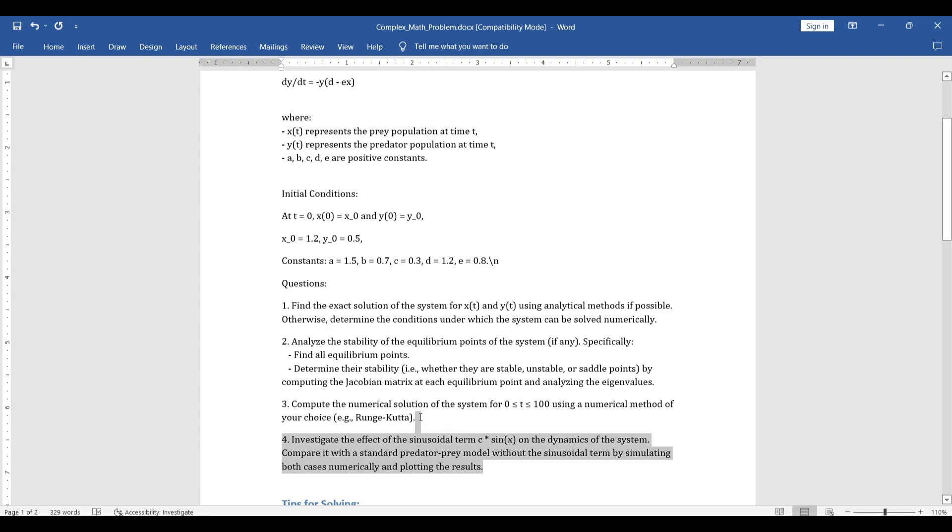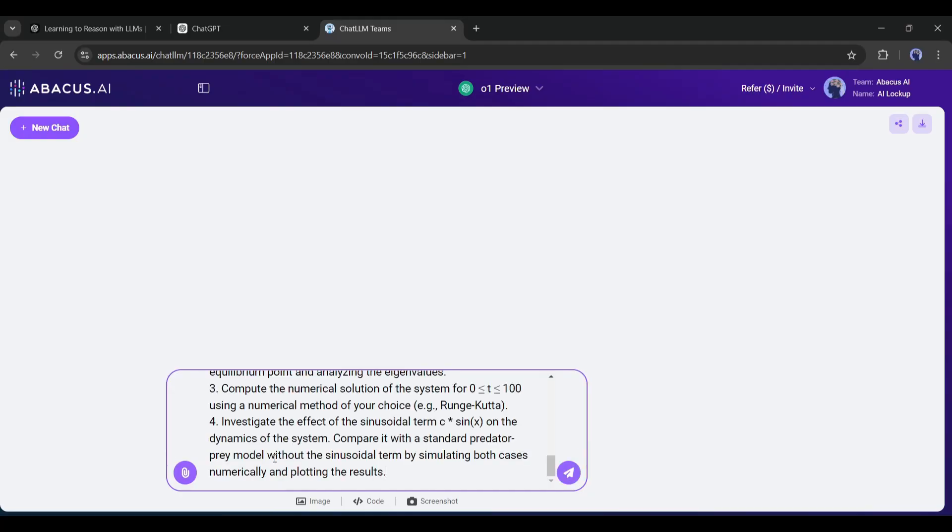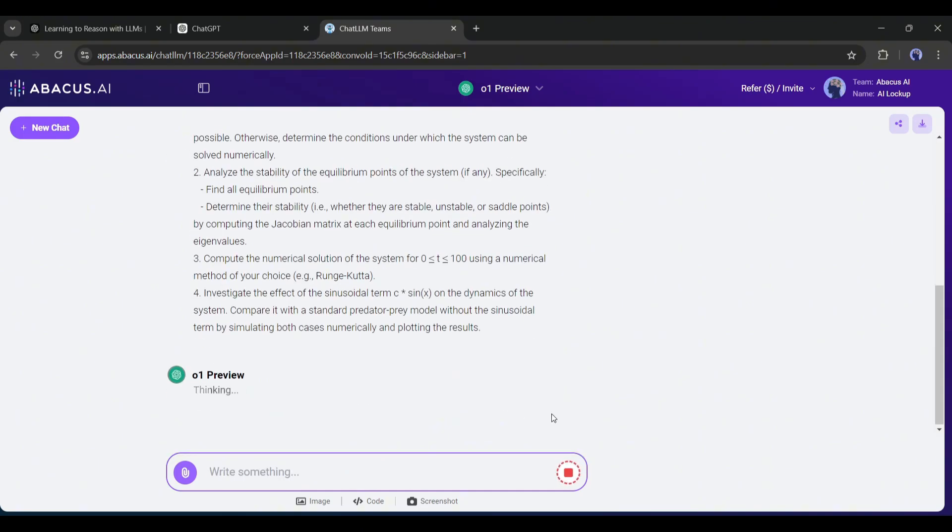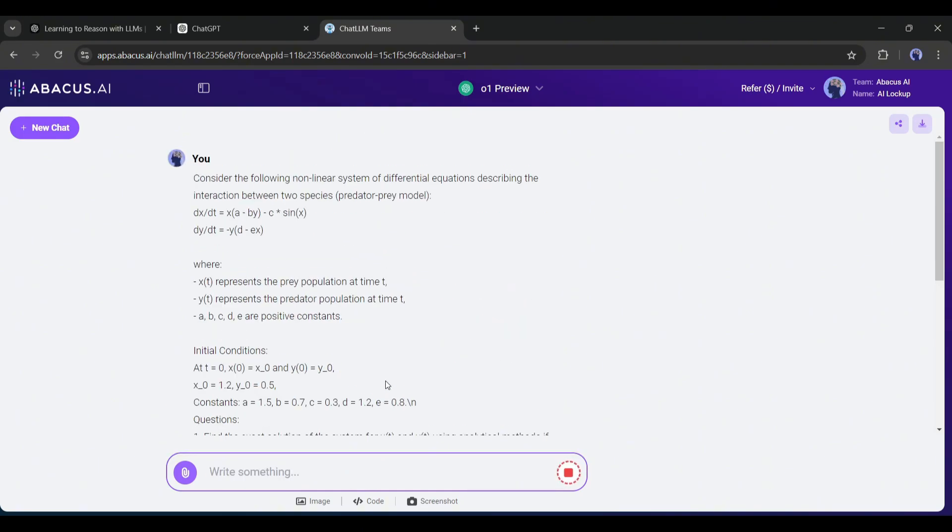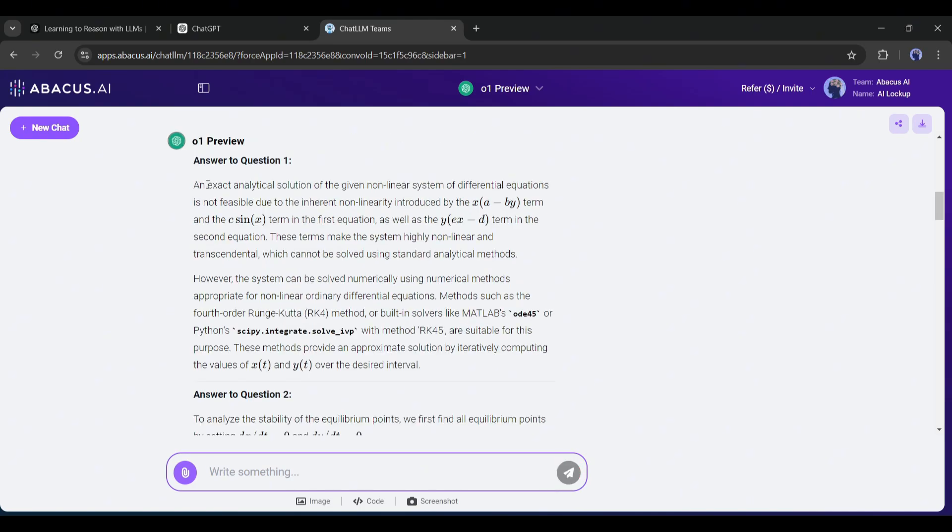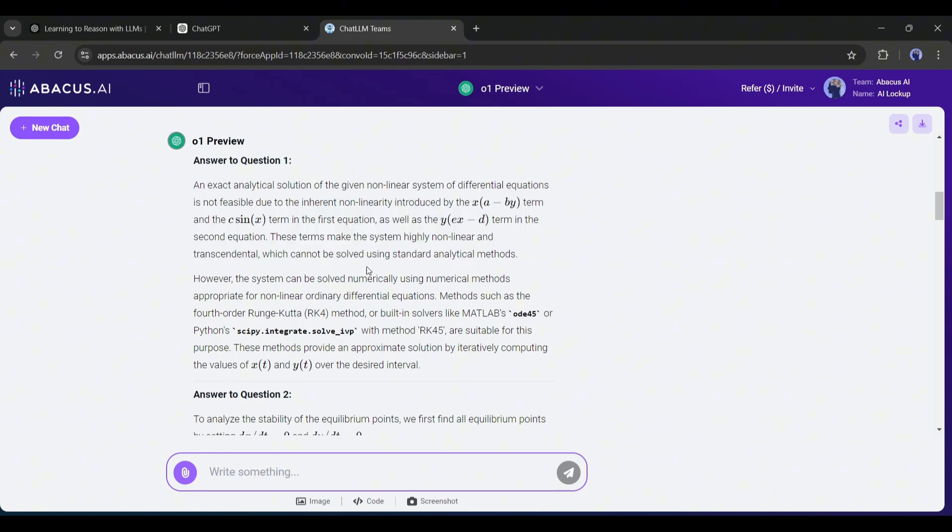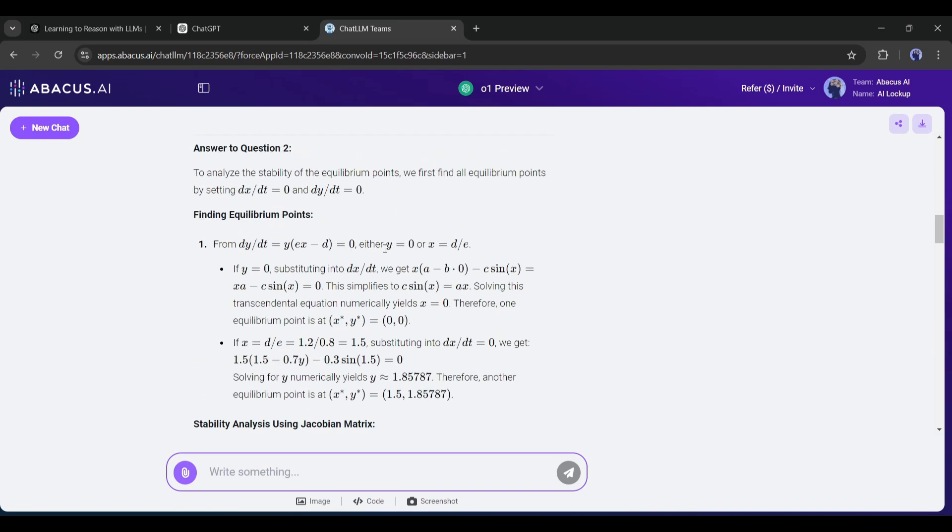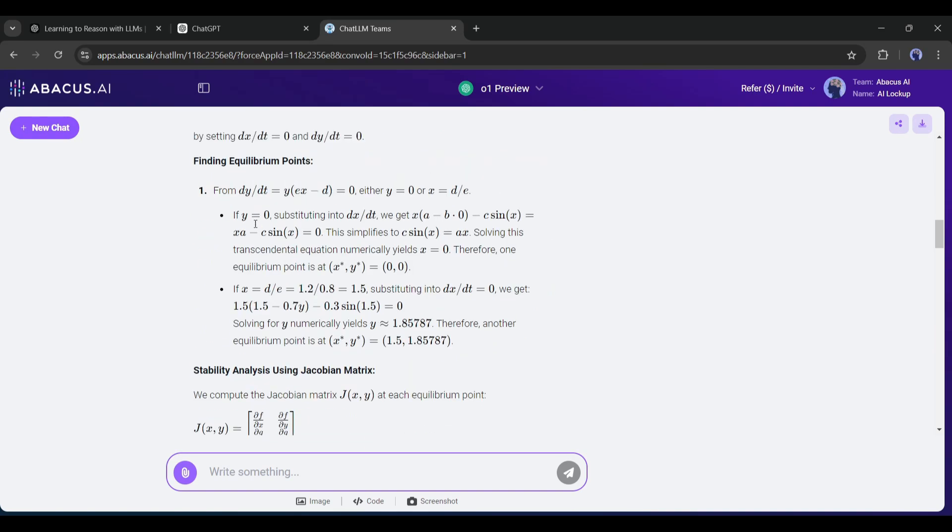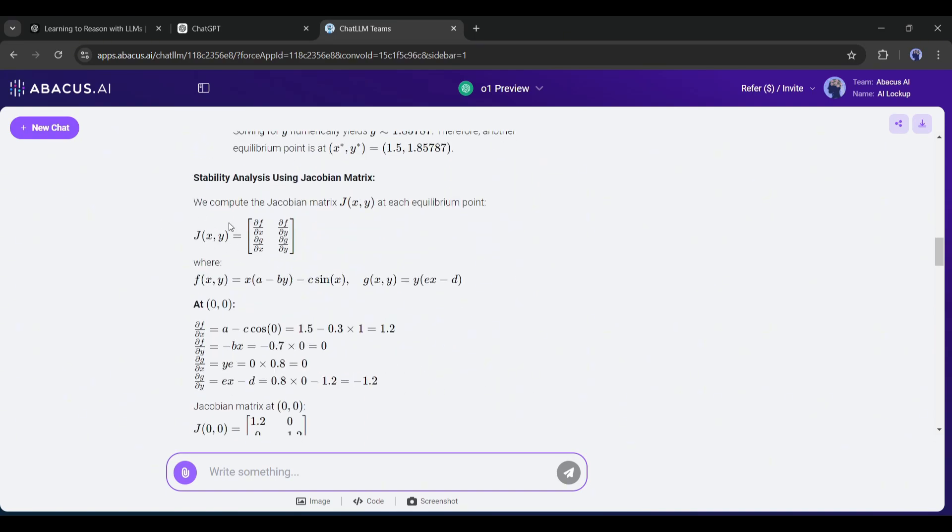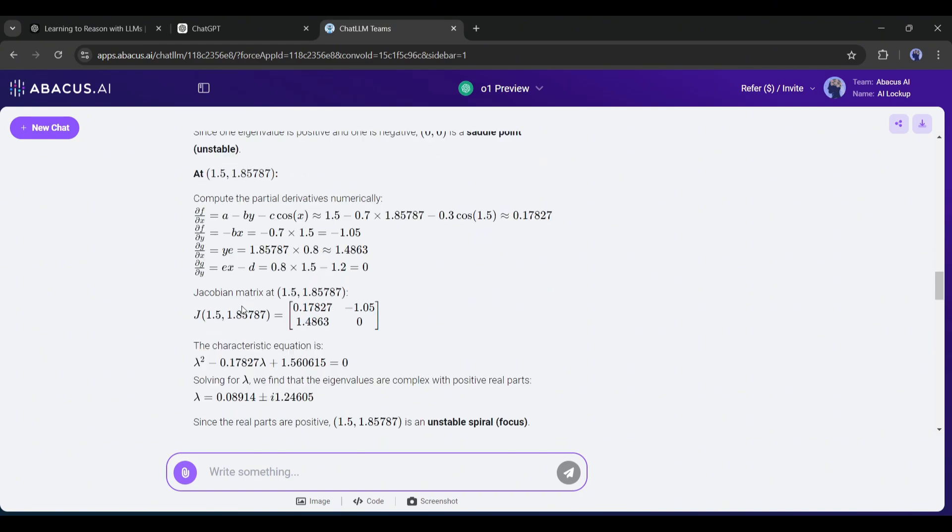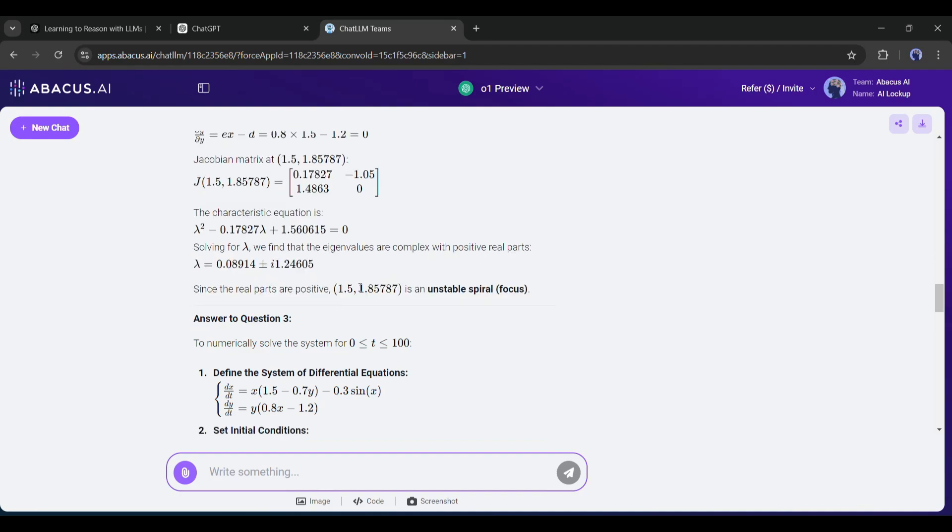Now let's see how the GPT-01 preview model solves this. I'm entering the full problem as a prompt and hitting the enter button. And the O1 preview model starts thinking. It takes around two minutes and provides me with this result. This is the result of the first answer. This one is the result of the first part of the question. And this is the second part of the question. You can see it solves the problem step by step. The same for the third and fourth parts.